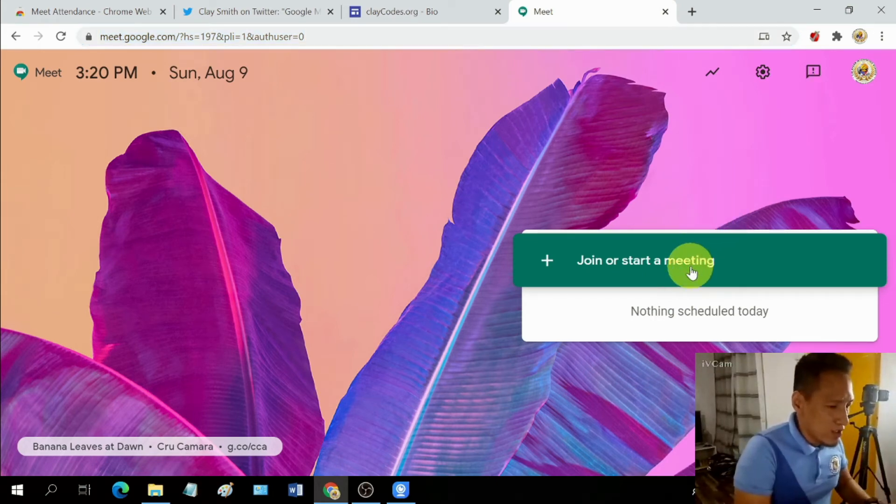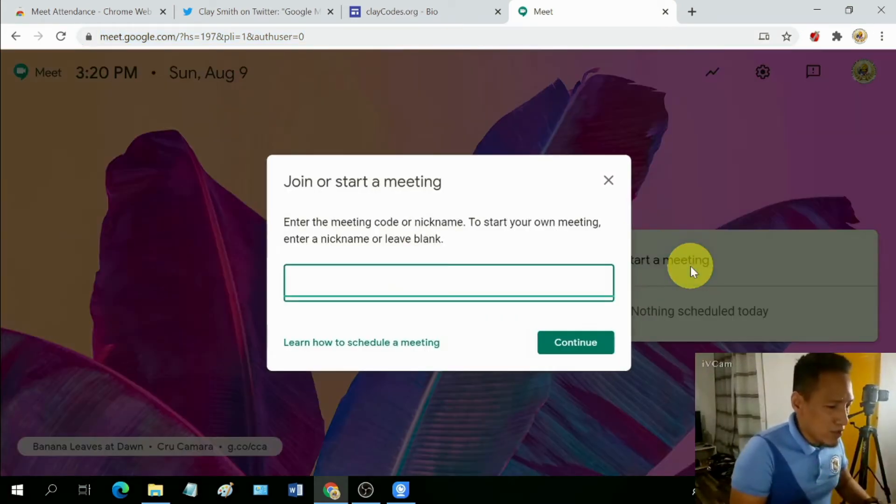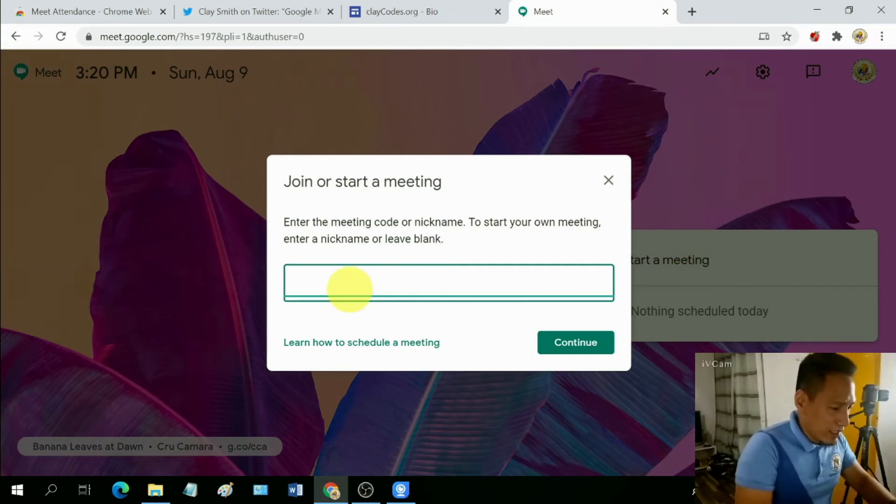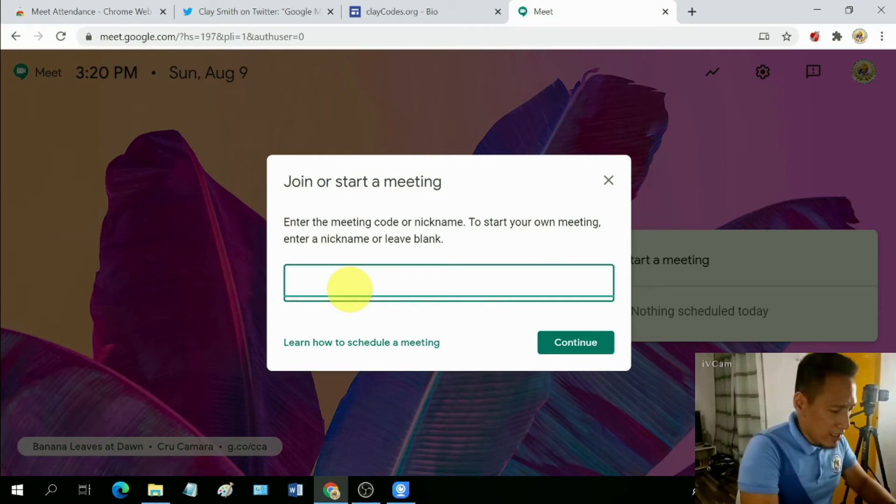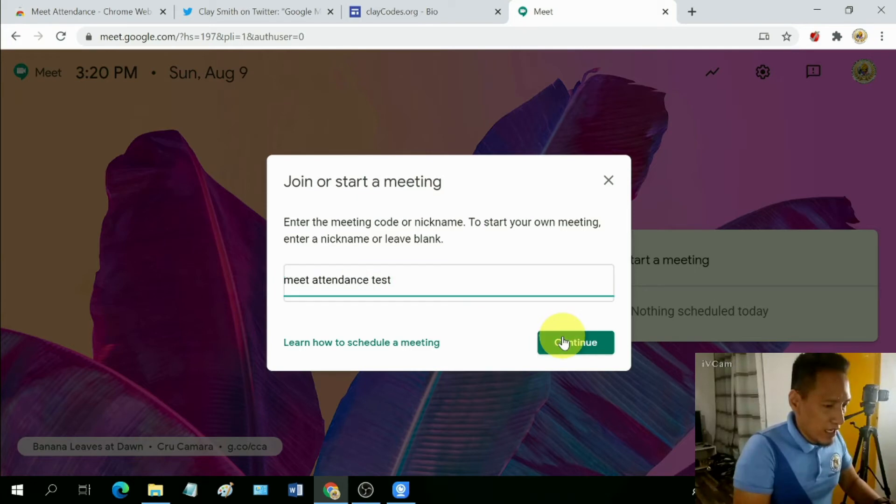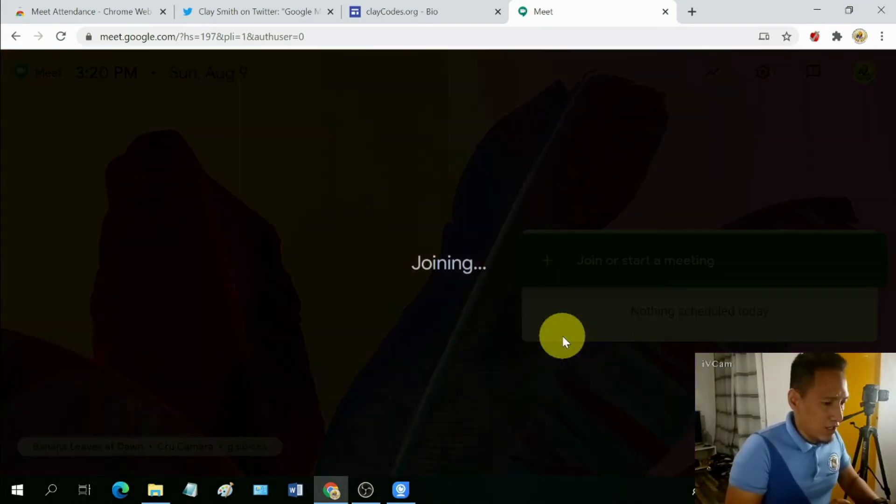So let's, since I'm the one starting a Meet, I'm going to click on start a meeting. And then let's type in a sample title. Let's say Meet Attendance Test. And I'm going to hit continue.